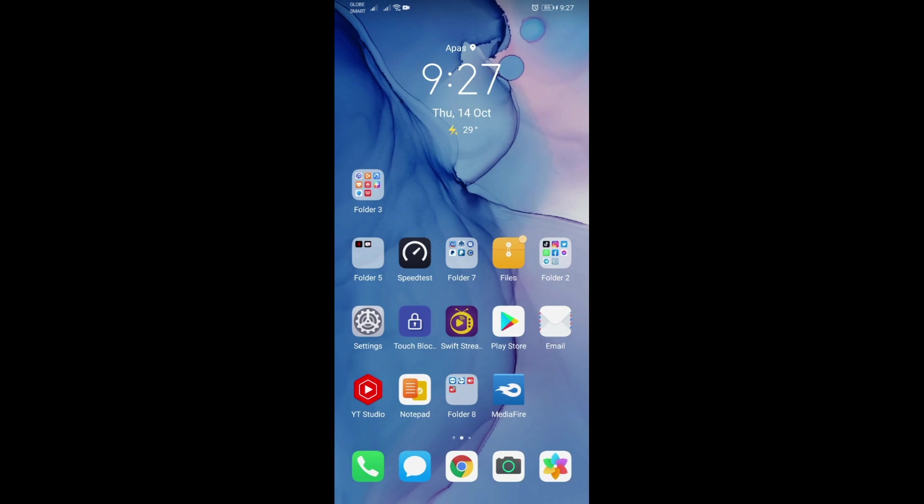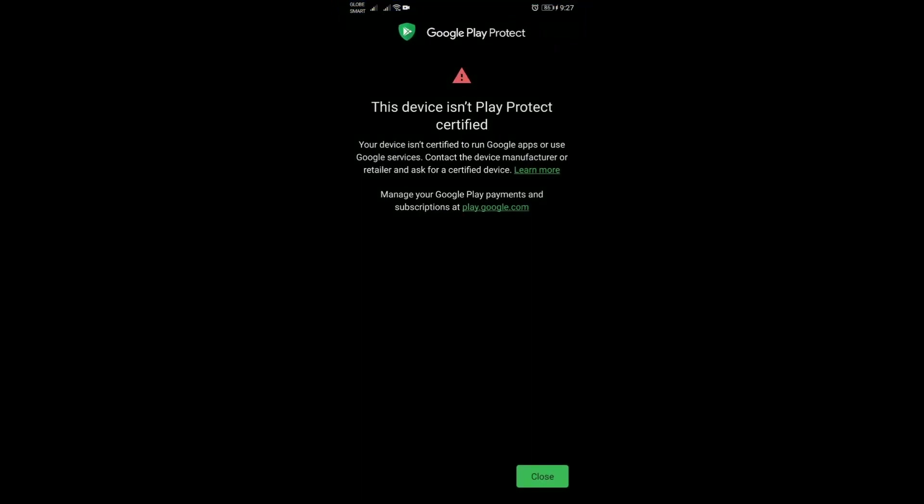Hey what is up guys, RensDadgeTV here. Just a quick video for those who are getting the error that says this device isn't Play Protect certified. Assuming that you have not done anything yet on your phone.